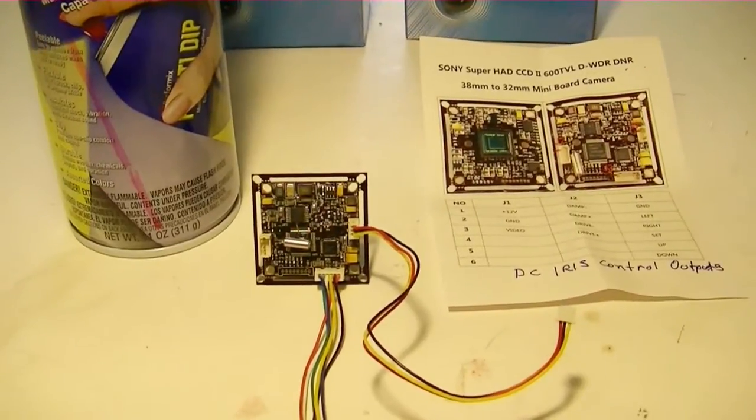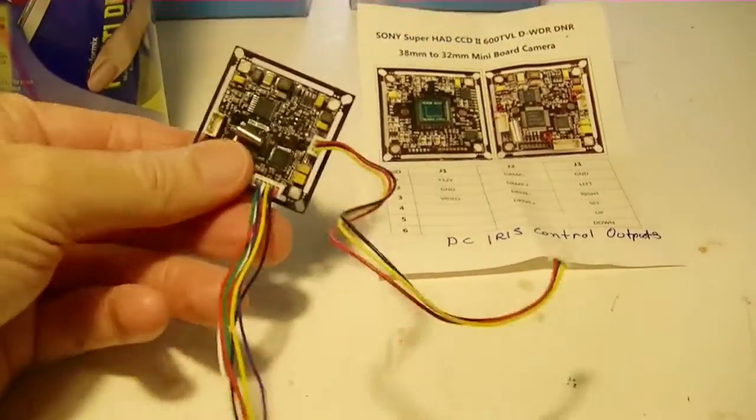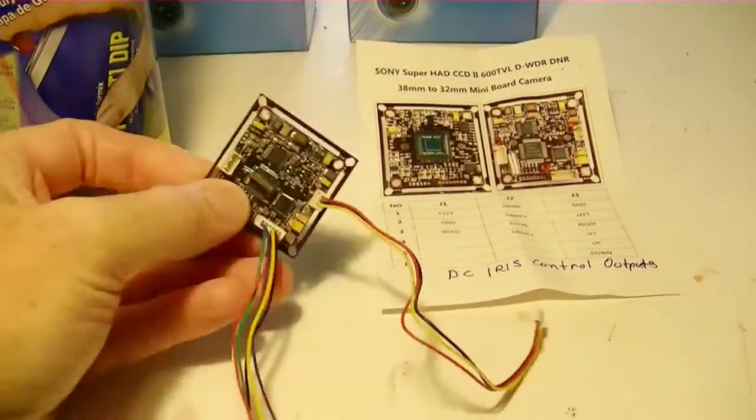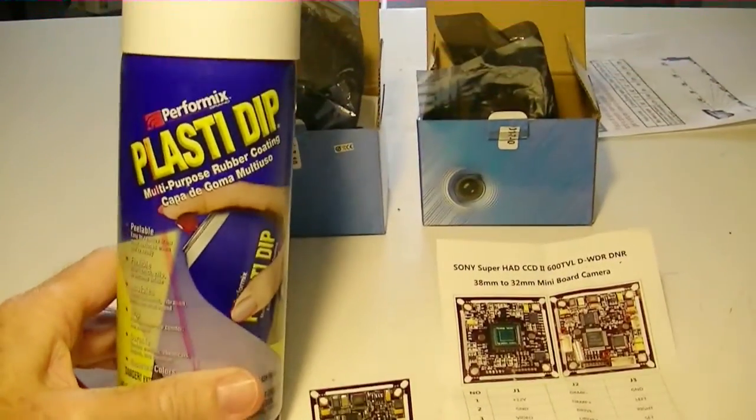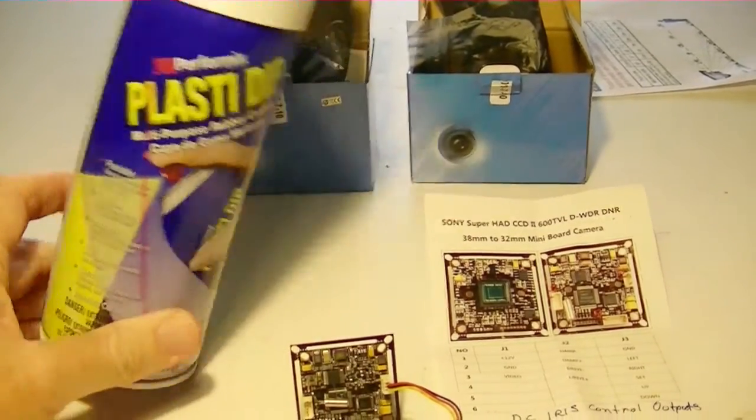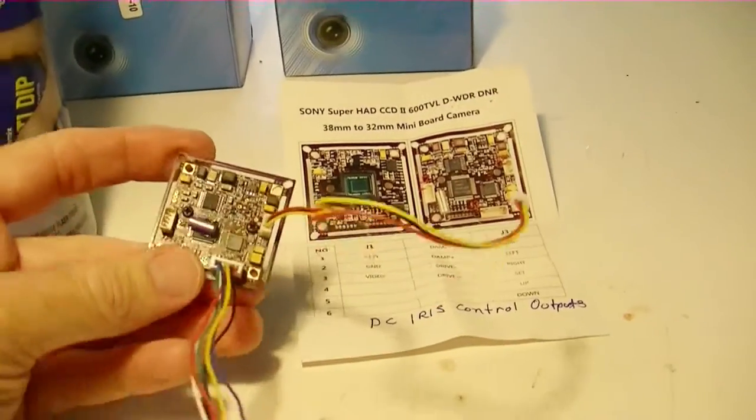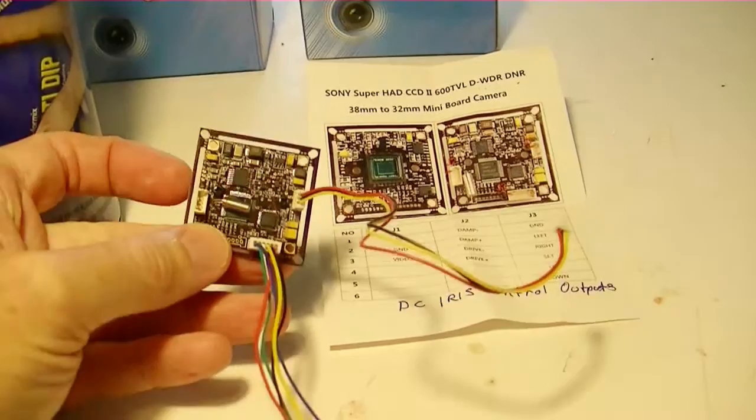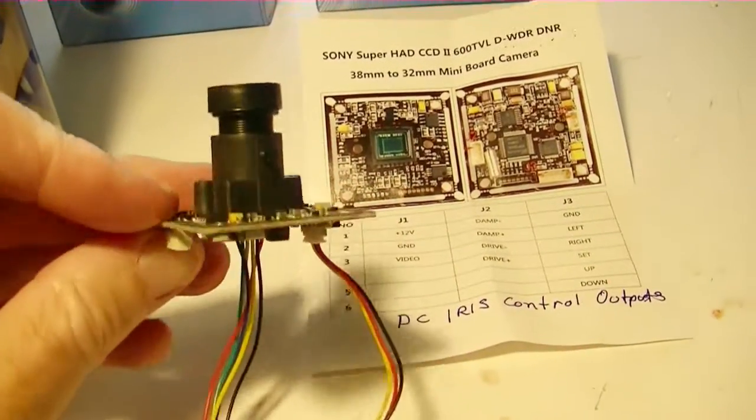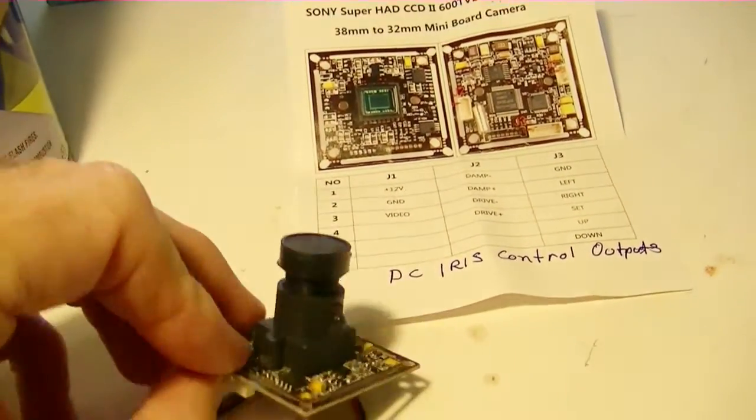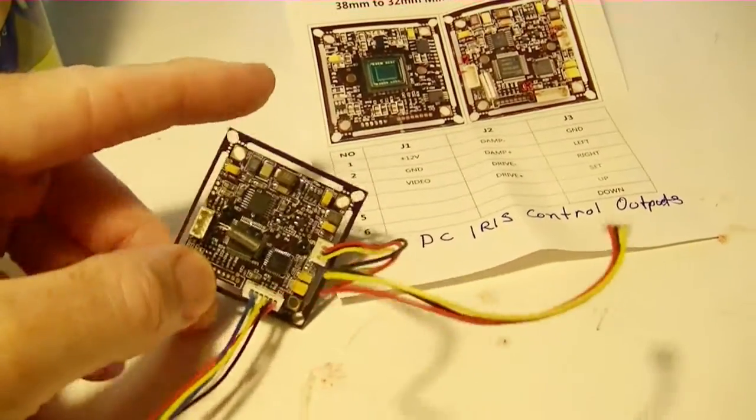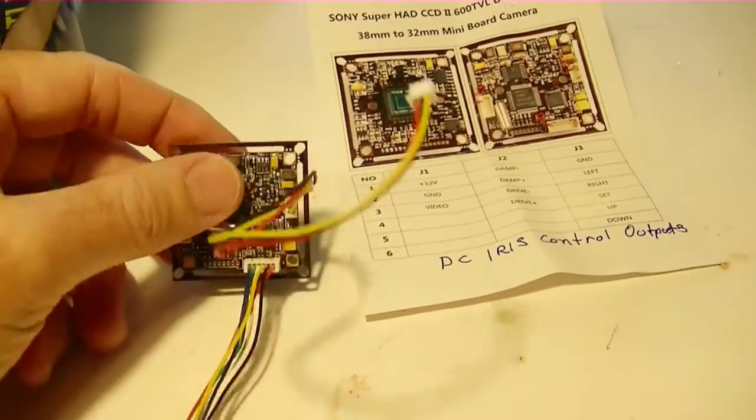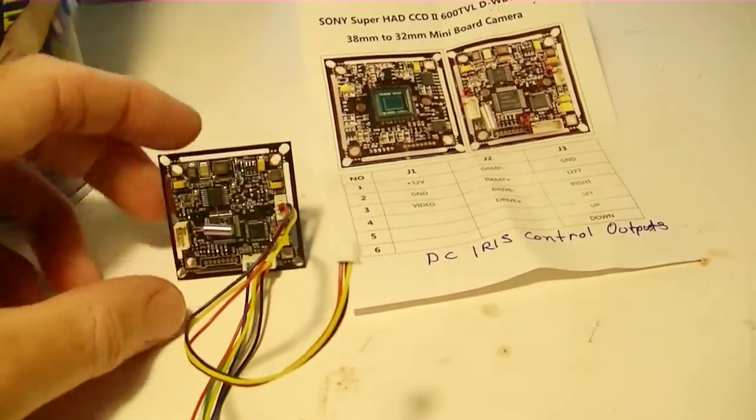I'm getting ready to protect the PZ0420 from moisture by spraying it with Plasti Dip. Before I do that, I was just looking at what I might want to mask off. I guess I don't really need to mask anything off. The lens cap will protect the lens, and I'm going to spray these cables in place.